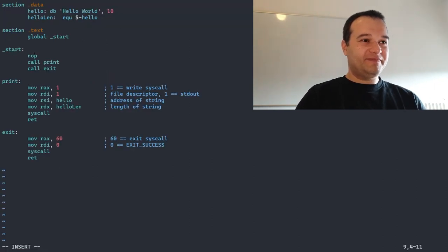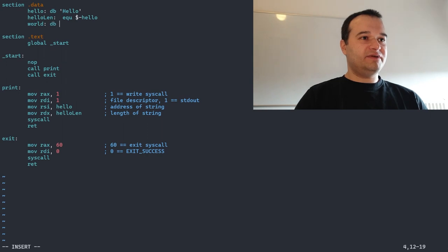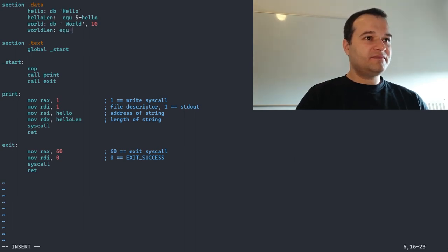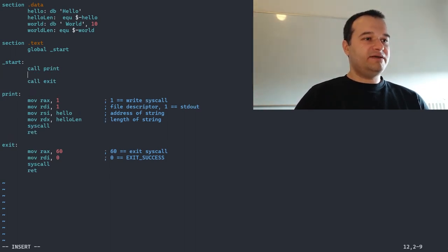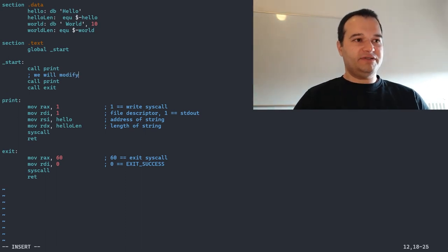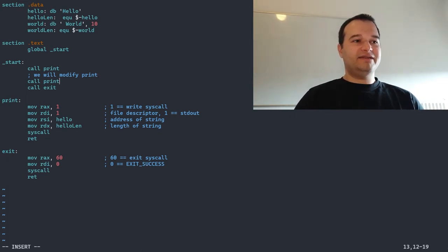Let's go back to mod.asm. First, let's split the hello world into two separate words. I will not put a new line on the first part, so let's create a separate string for the word. DB means data bytes. Now we have two strings. The idea is that we will call the print function twice, and here we will modify the print function between the two calls — printing hello first and then printing world.